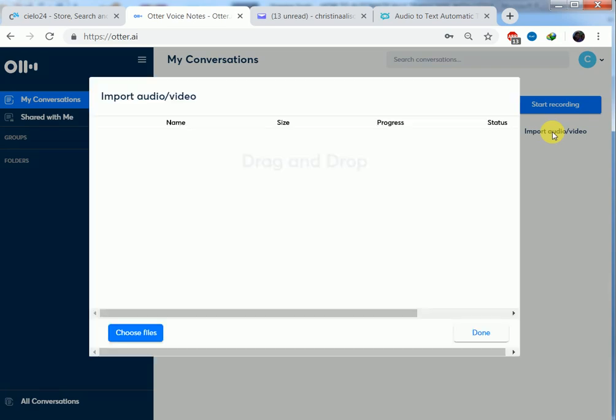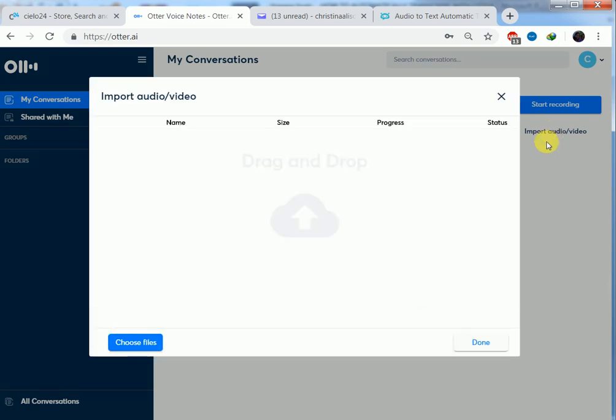When we are here, you are going to choose the file that you want to automatically transcribe. We click on choose file.